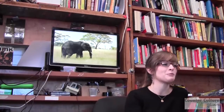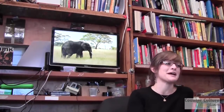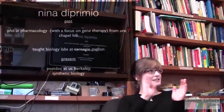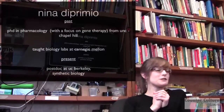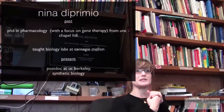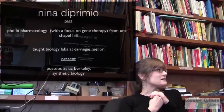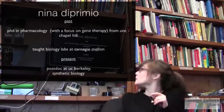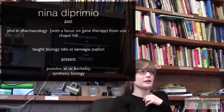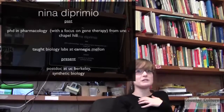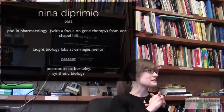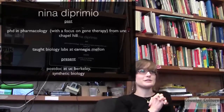My name is Nina. My PhD training is in gene therapy research from UNC Chapel Hill. After graduate school, I taught for a couple of years at Carnegie Mellon University — just lab classes, molecular biology courses, cell and developmental biology classes. It was a ton of fun.